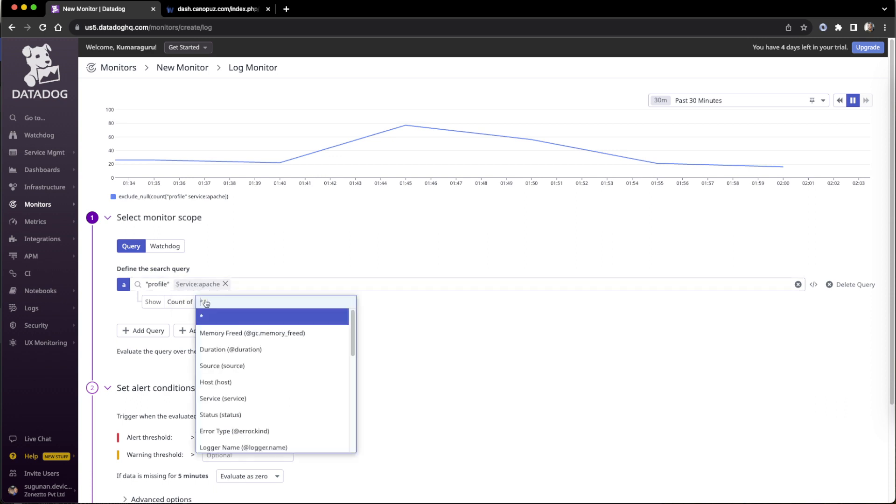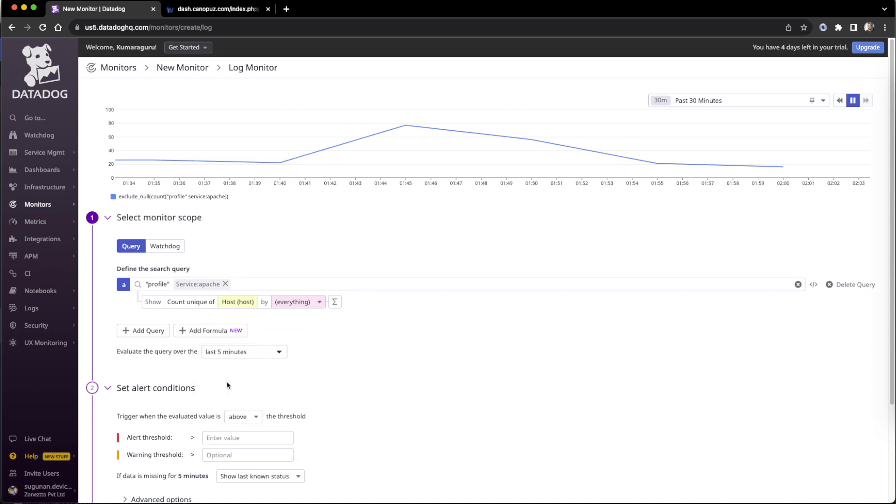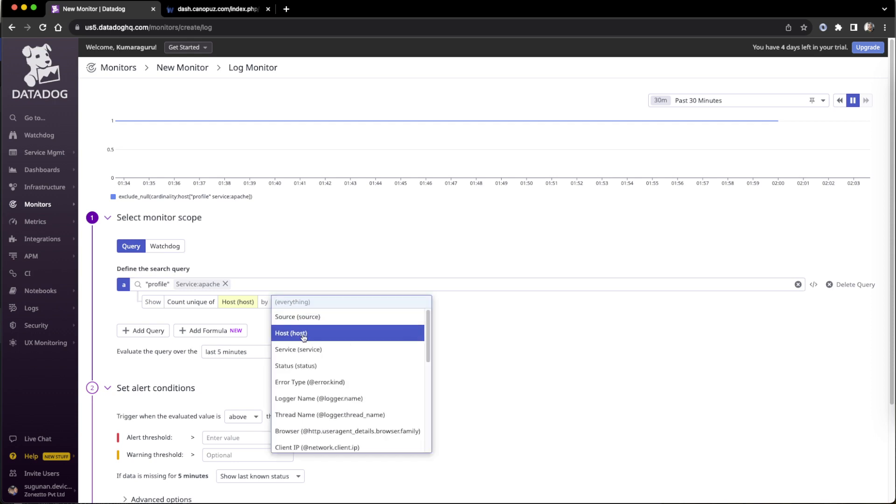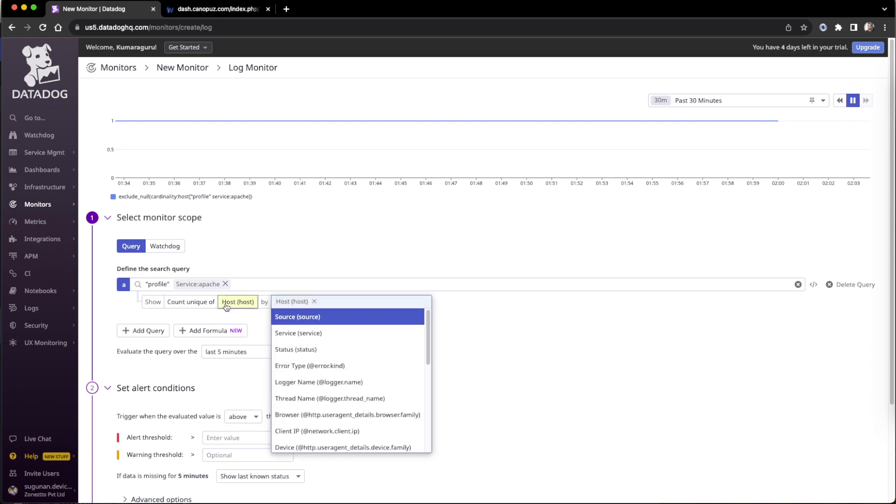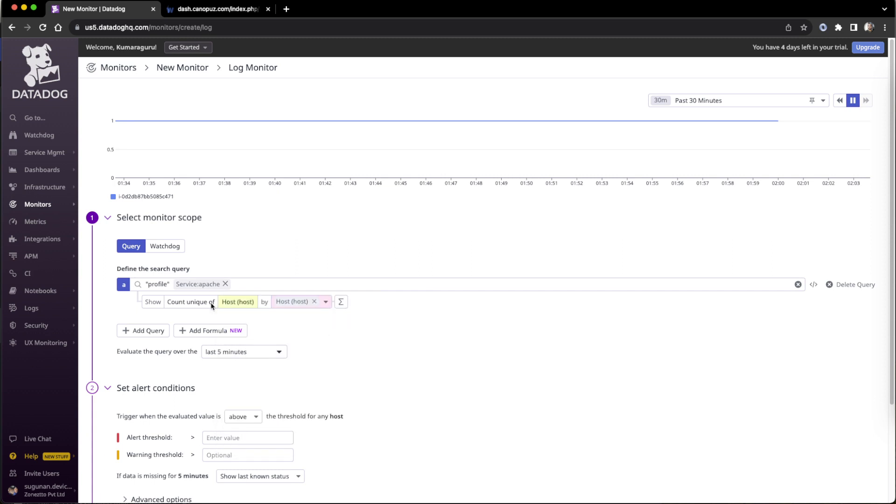Then we apply count of anything. We can select like host by host and all. So by host is the best one. Then the count will be there, so this is going to unique count.